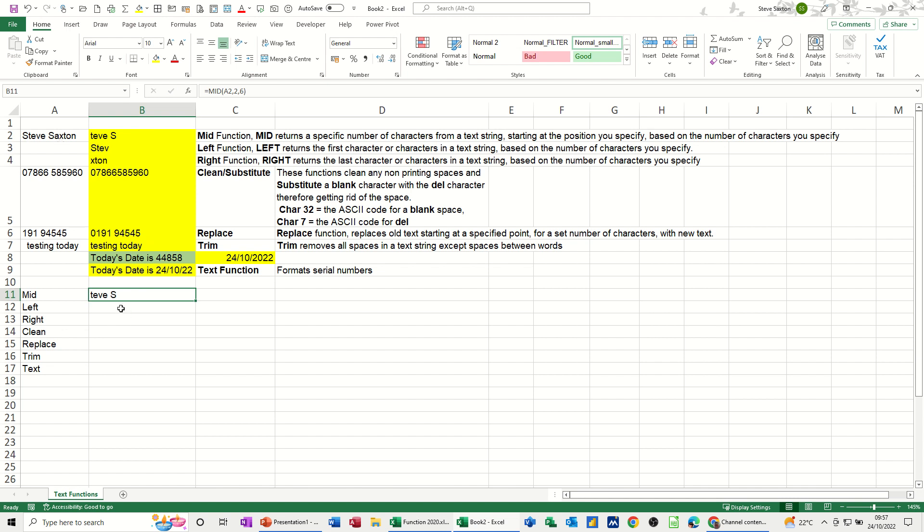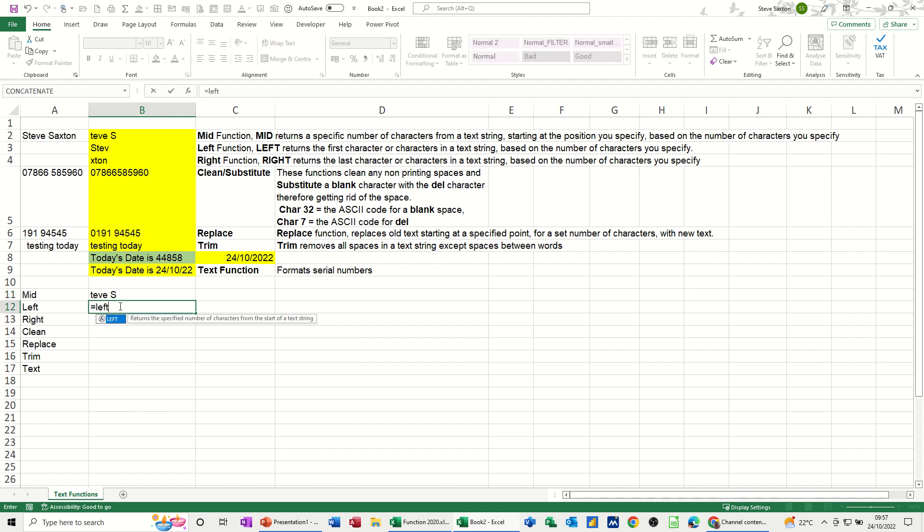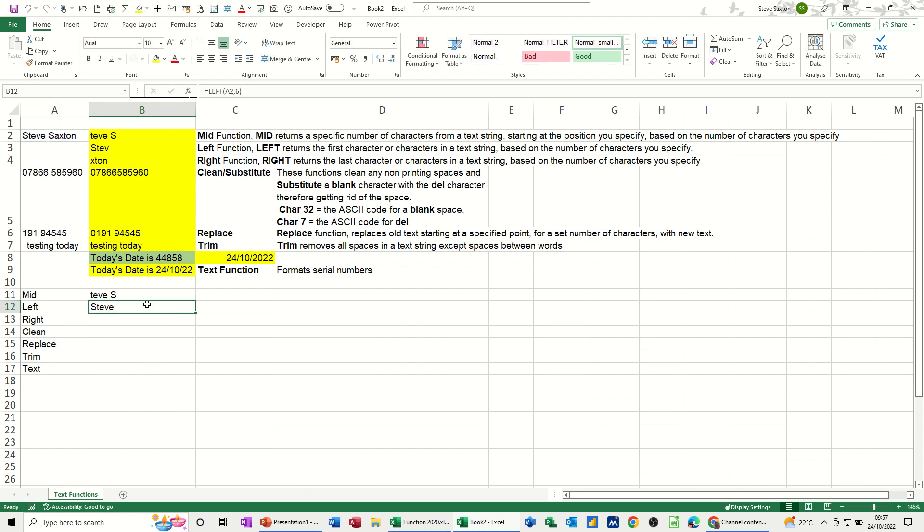LEFT: equals LEFT, open the bracket, click on the cell that you want to look at, comma, how many characters? Six from the left. Close the bracket. That's given the whole of the first name.